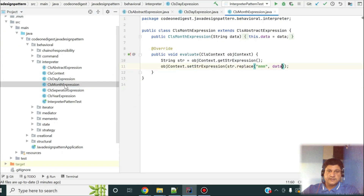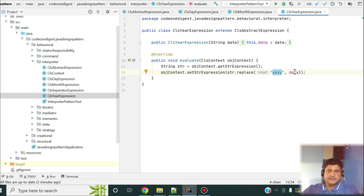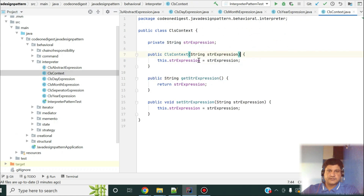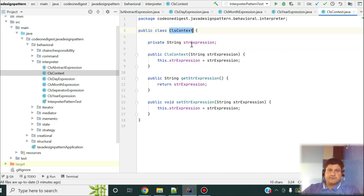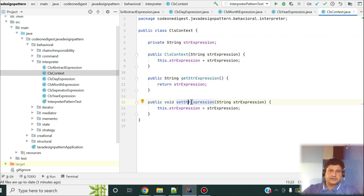The same thing is done for month, but replacing 'mmm' in the data, and likewise for year. In the context object, I have a String expression representing the format in which we want to see the data. This context holds the information about which particular format I want to see. I have a constructor and getter/setter for that expression.